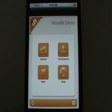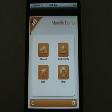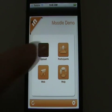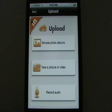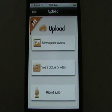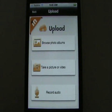We've got four options: Upload, Participants, Web, and Help. So let's start with Upload. This is the good bit — this is where we get to share or contribute or upload media from our phone to our Live Moodle site.